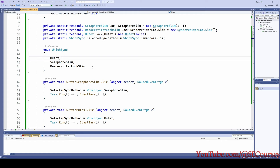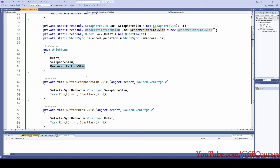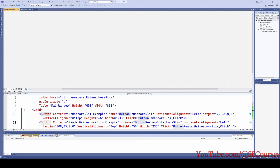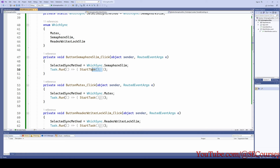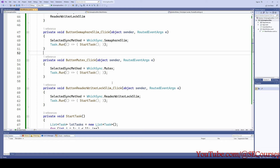I have an enum to make our testing easier. According to which one we want to test, we are setting the enum as Mutex, SemaphoreSlim, or ReaderWriterLockSlim. When we click each of the buttons, as you can see on the interface, it simply sets the enum and then calls the Task.Run method. All of the methods will run in subtasks — none of them will run on the main thread.